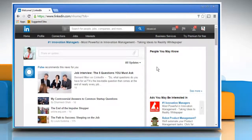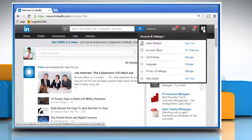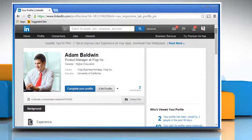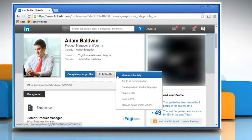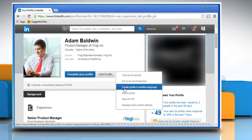Click on your profile photo at the top right of your home page to open your profile page. On your profile page, click the down arrow next to the Edit Profile button and select Create Profile in another language.